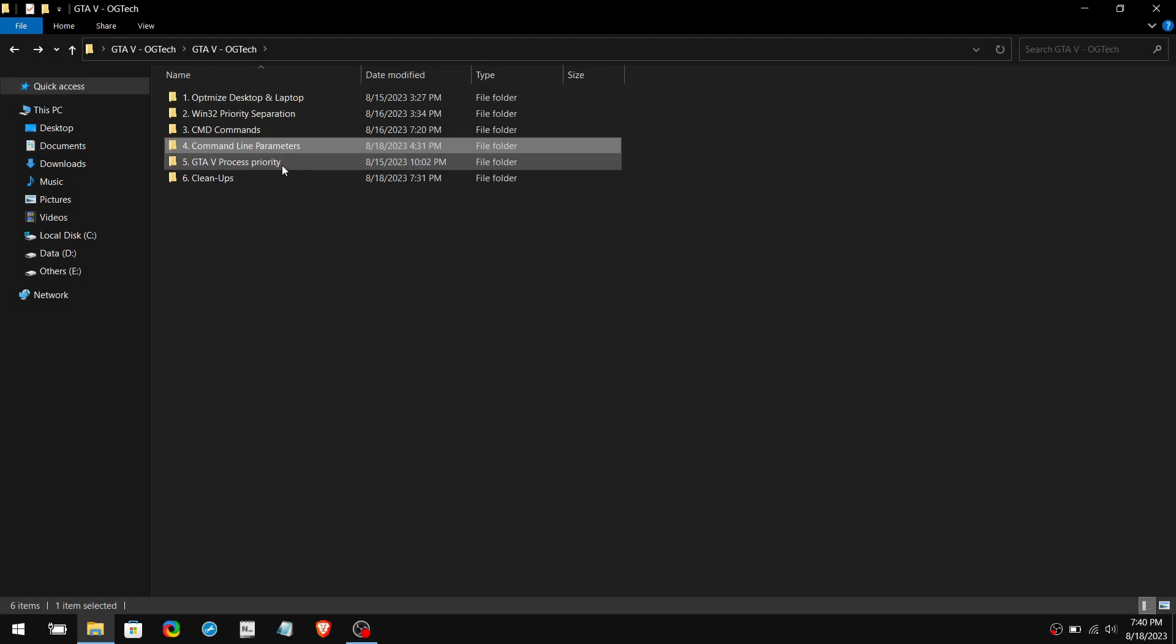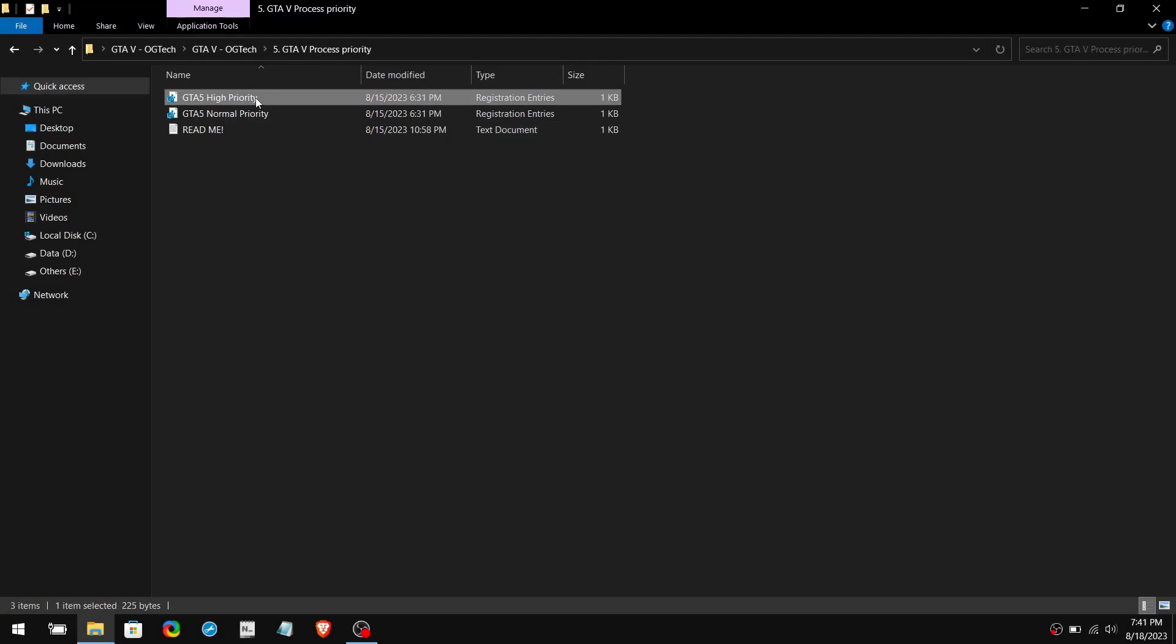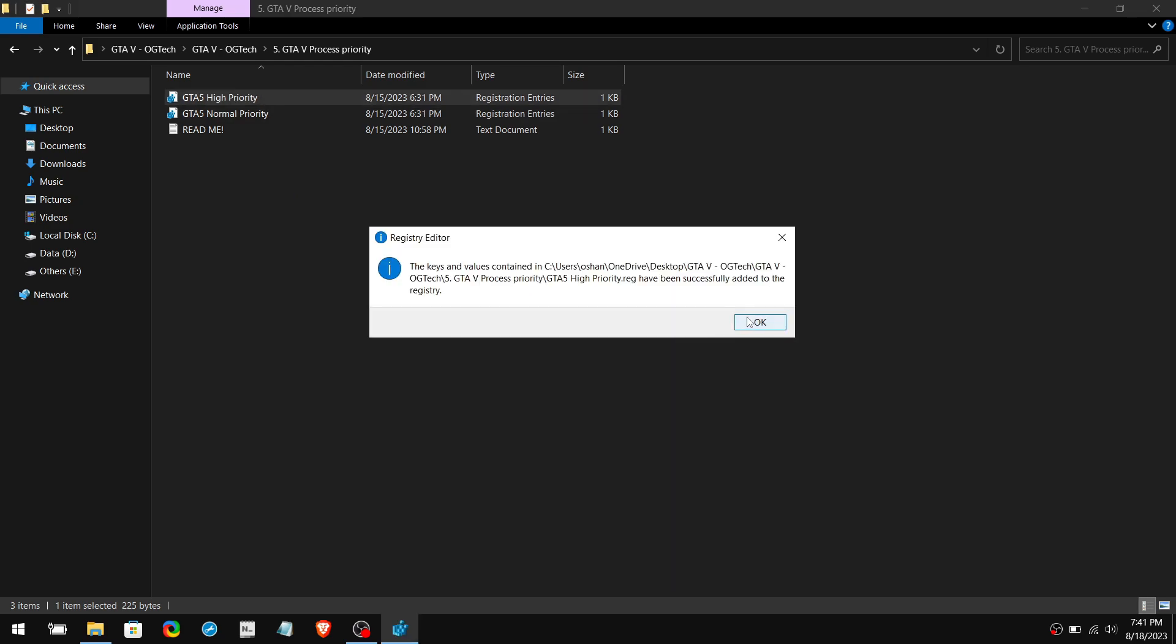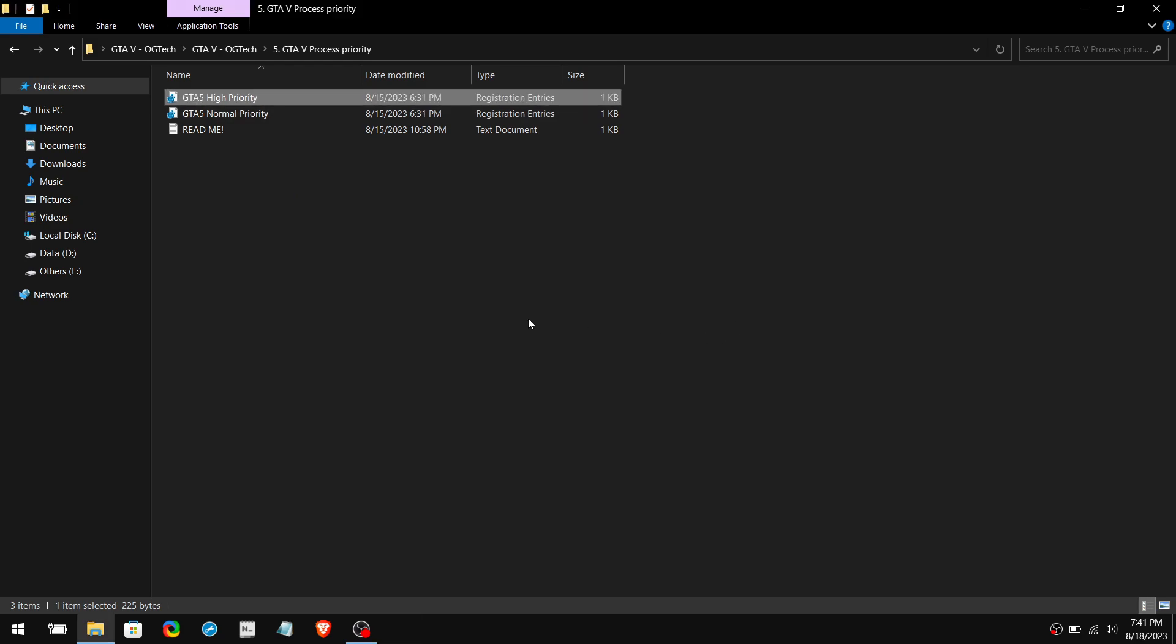Once you're done with that, move on to the fifth folder. Inside of here, you can see two registry keys, which are normal and high. By default, this will be normal priority. So we need to apply the high priority registry key. Clicking on high priority will give GTA 5 more system resources, like CPU time and memory, allowing it to run faster.